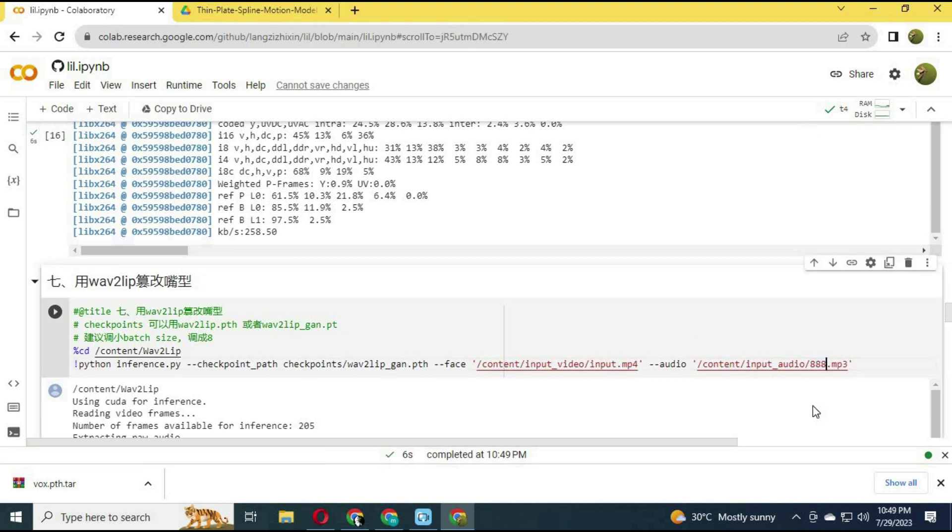Before running the 10th cell, change the audio name to the audio you uploaded and run this cell.